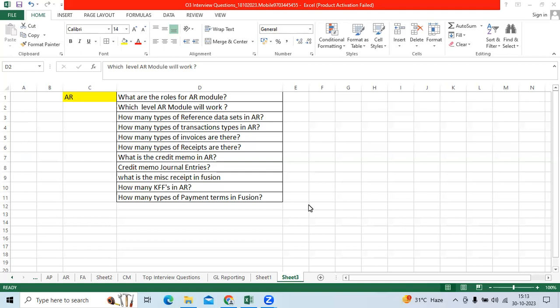How many types of reference data sets in AR? Reference data types include Enterprise, Common Set, and if you want, you can have customized reference data.